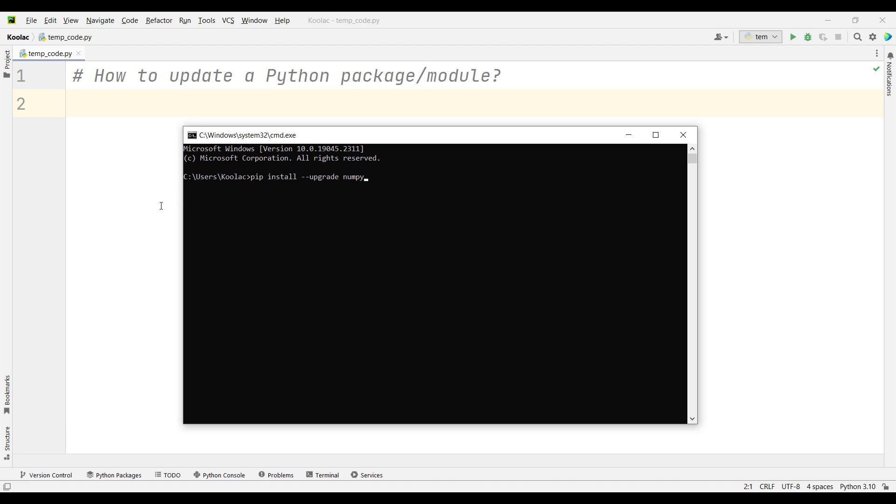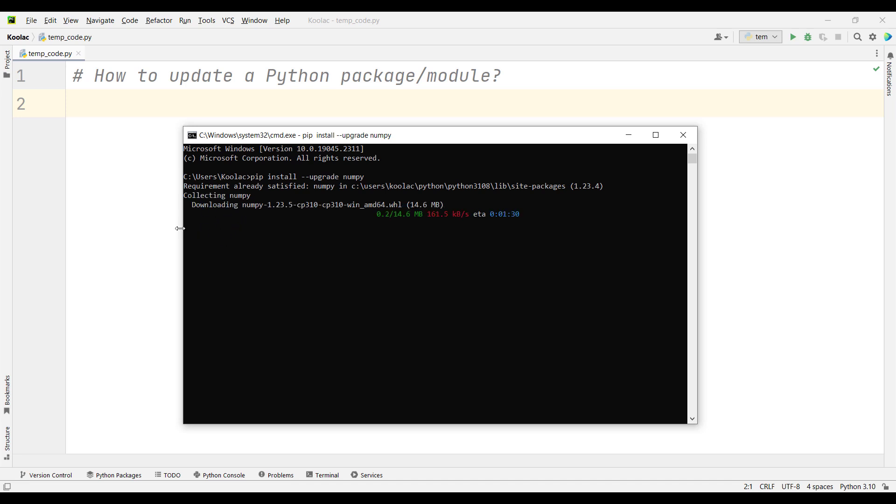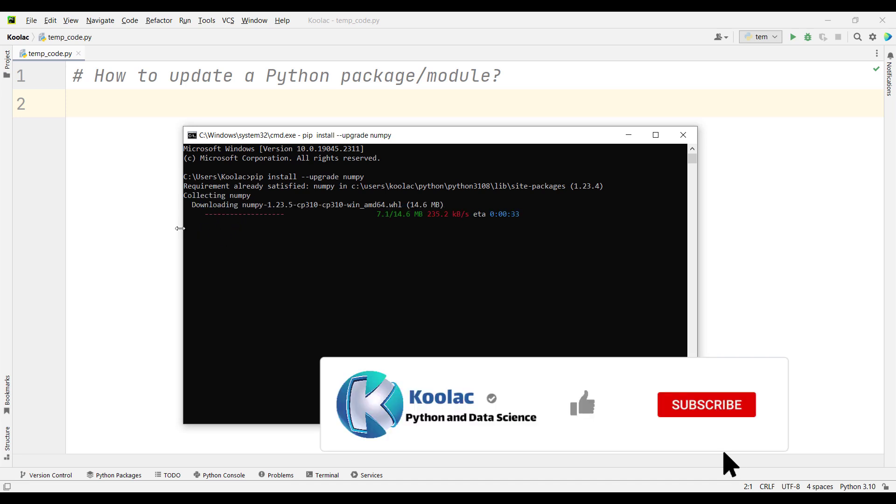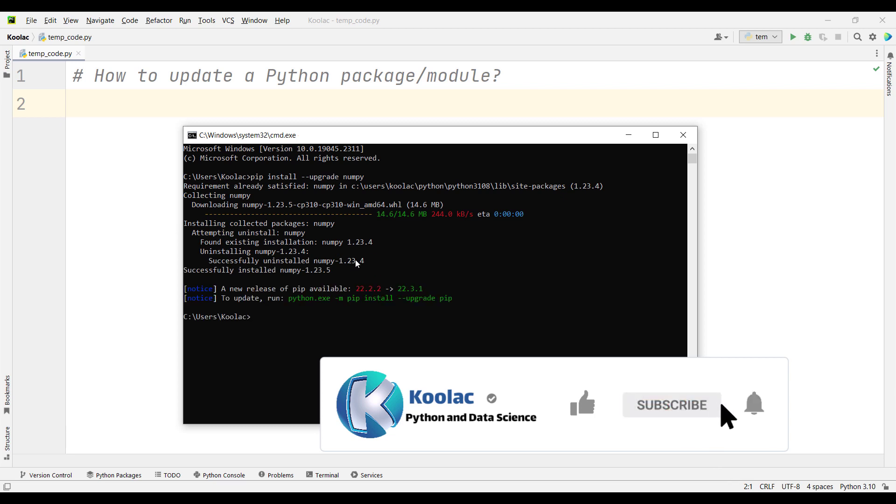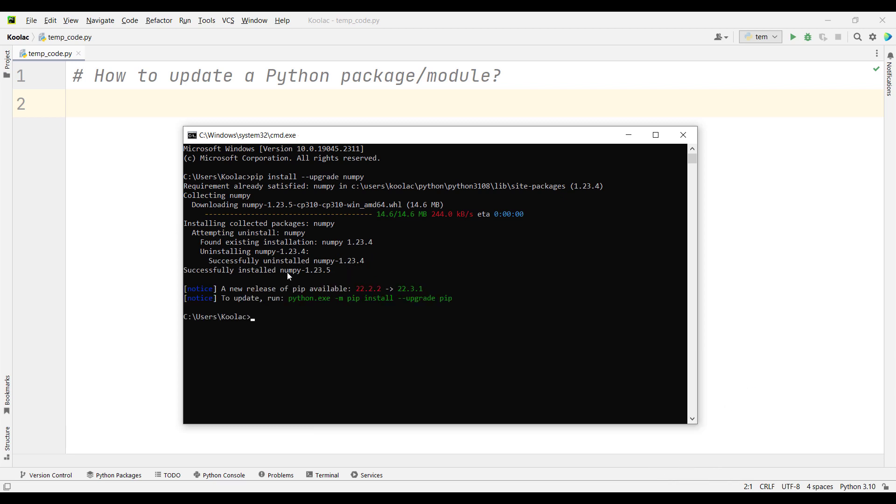Press enter, and remember you need an internet connection because it's going to download and update the package. You can see it has successfully uninstalled the previous version and installed the newer version.